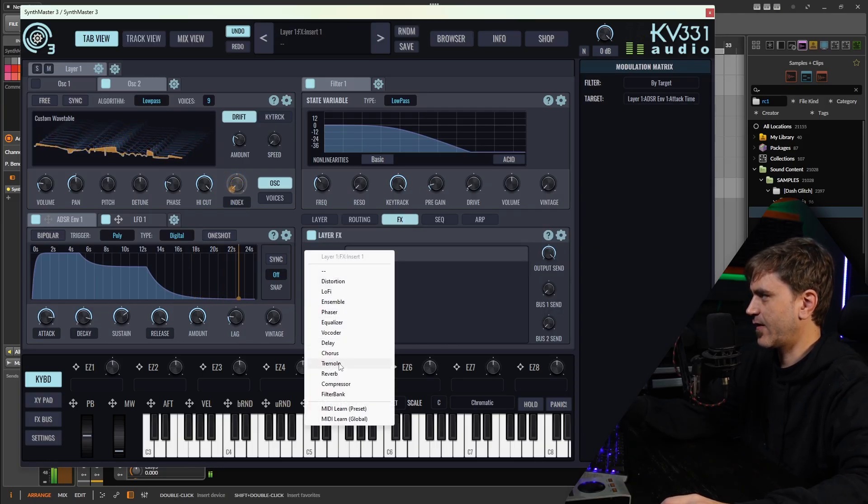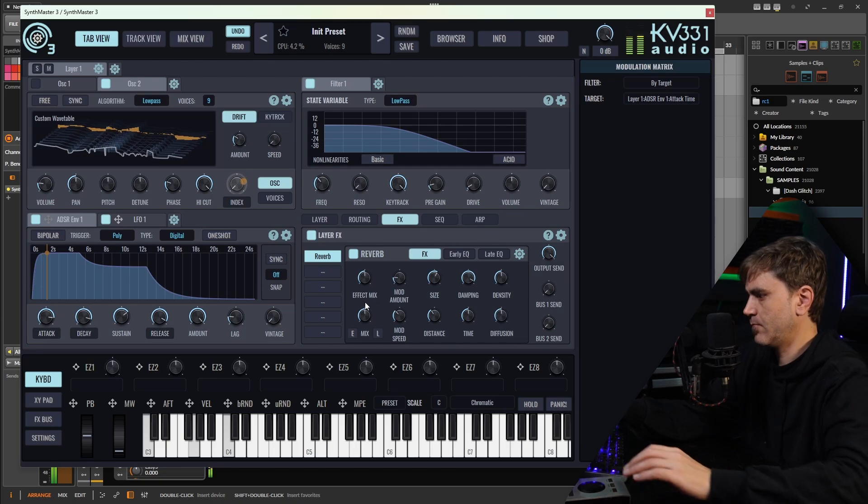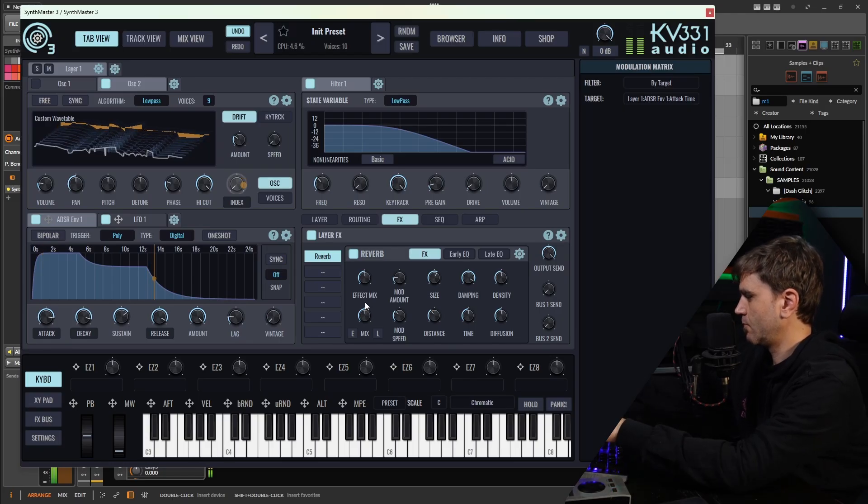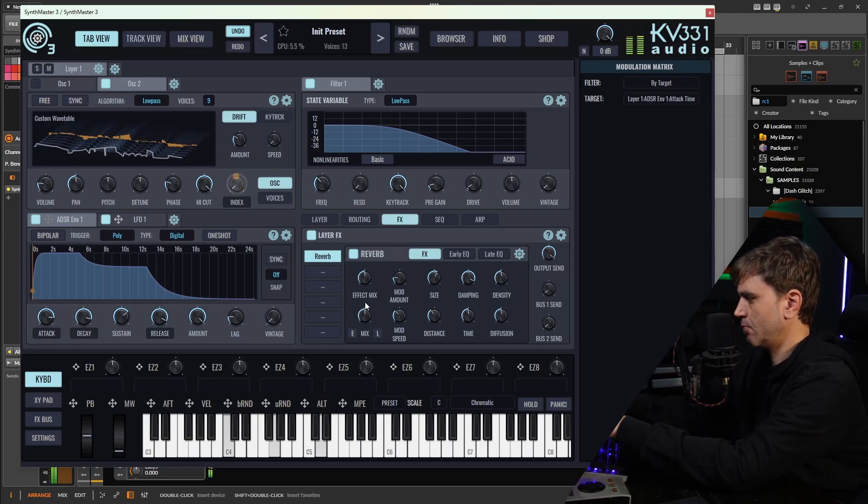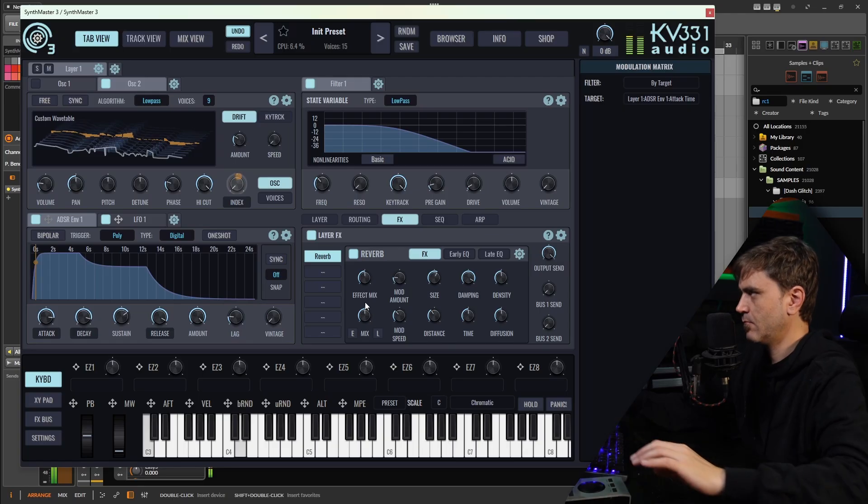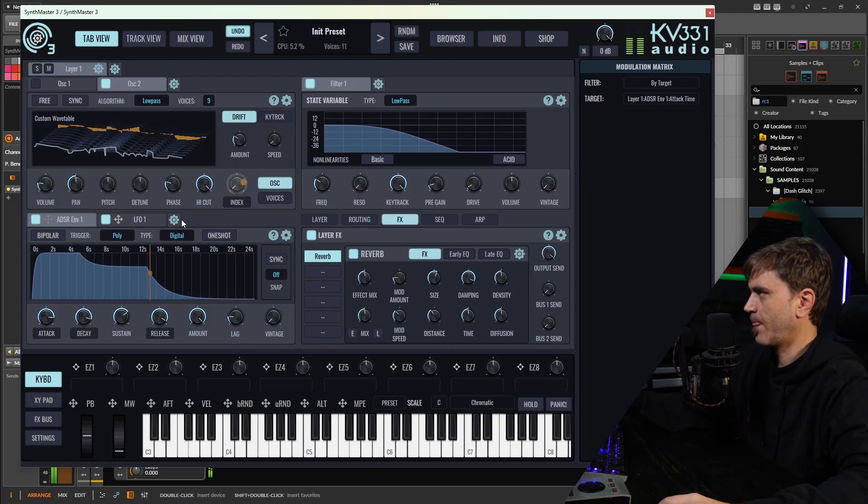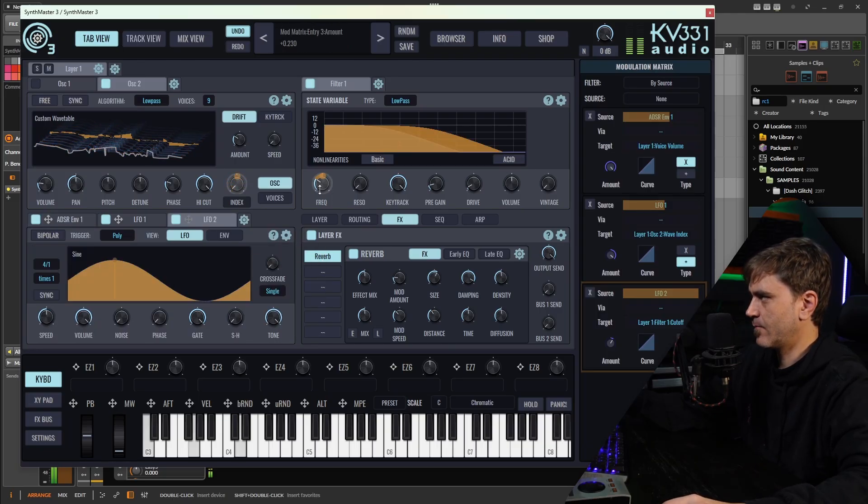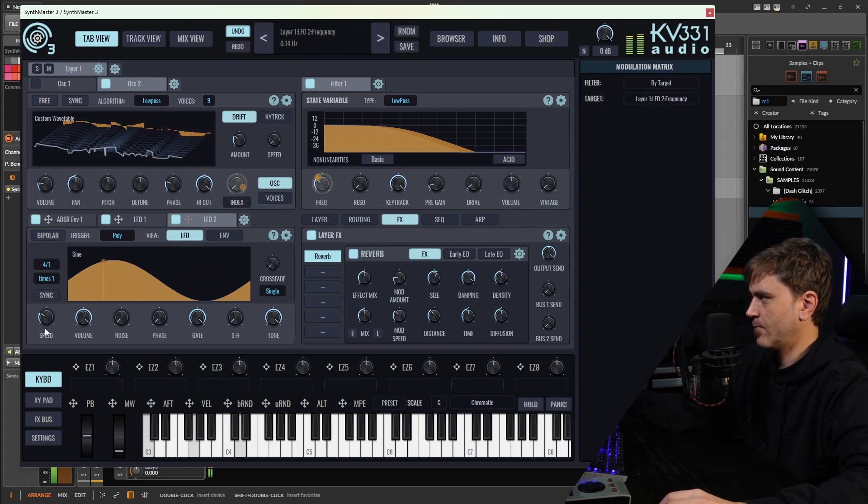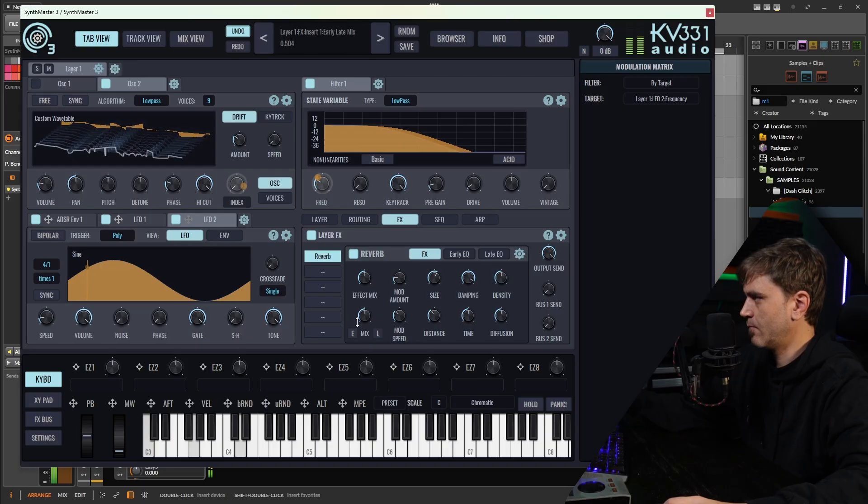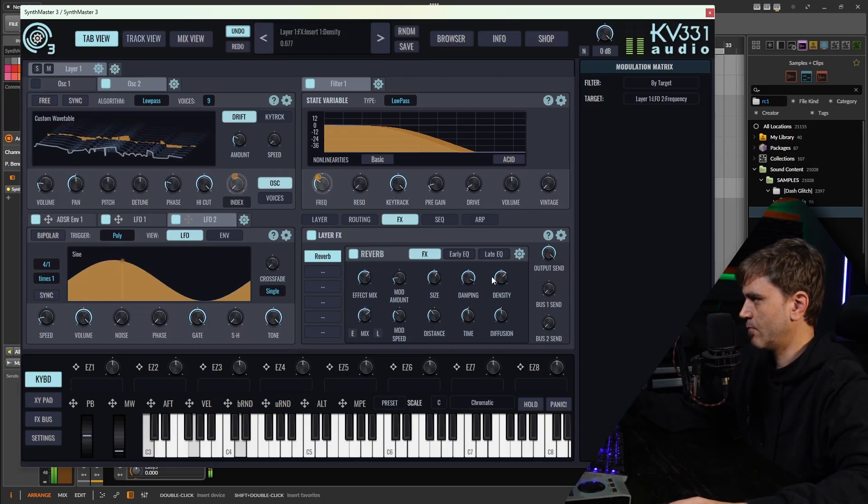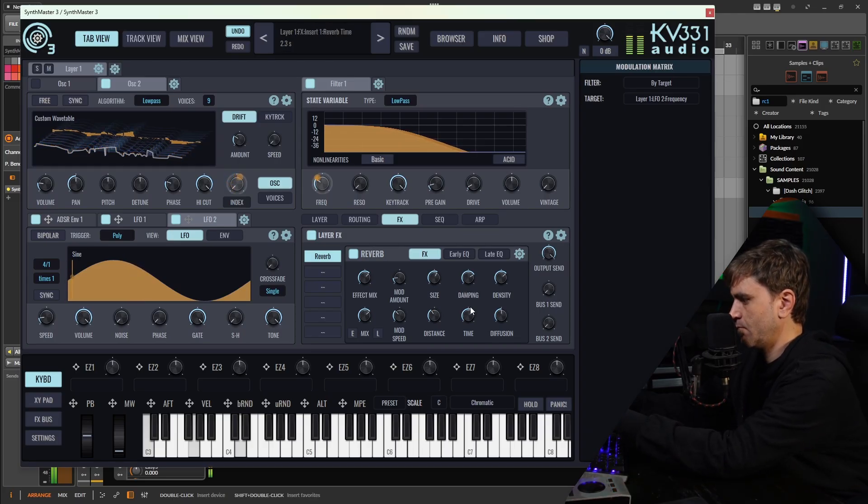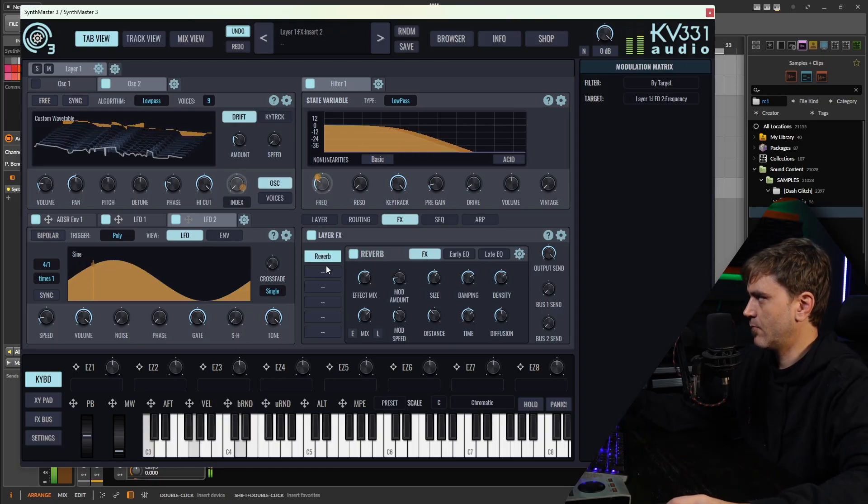Let's put some reverb on this. We can maybe put some LFO, like let's add a new LFO to this frequency.